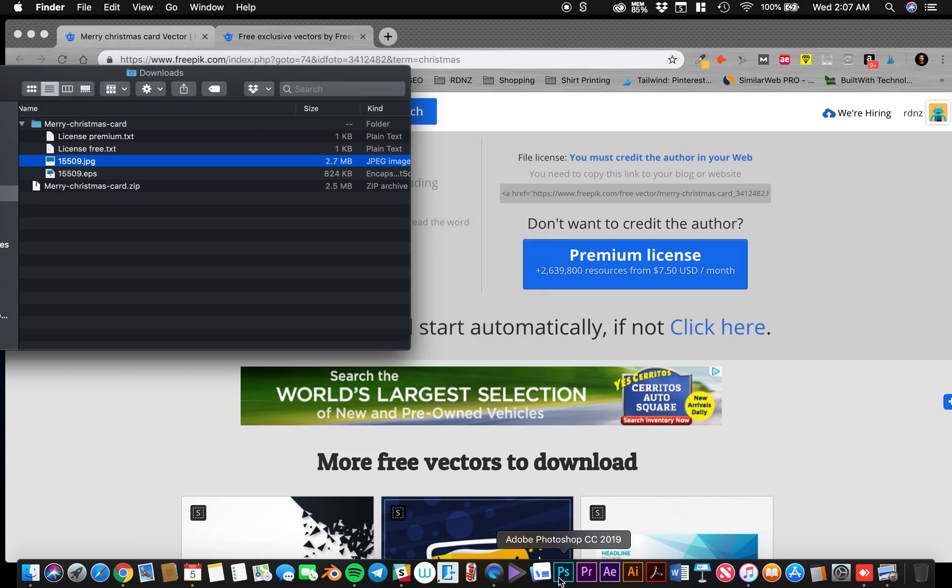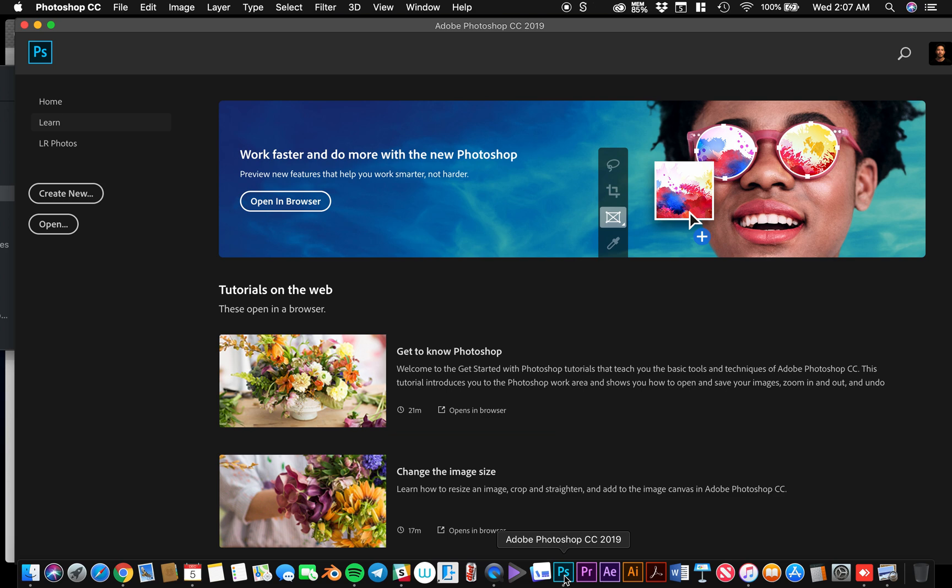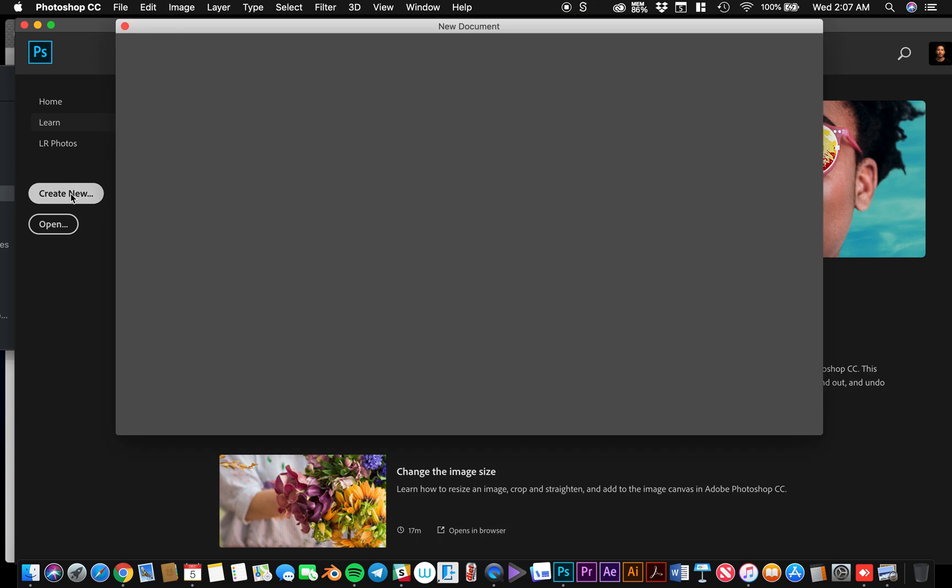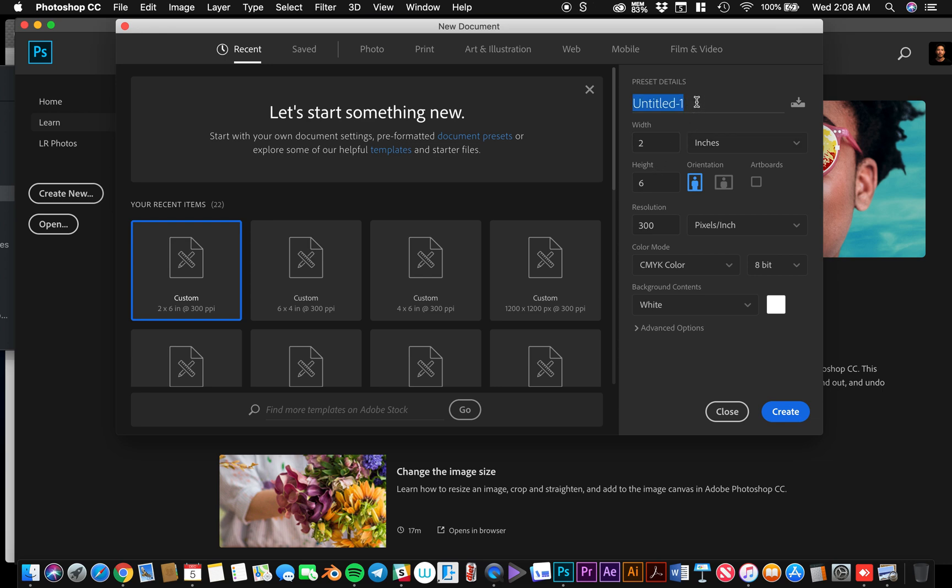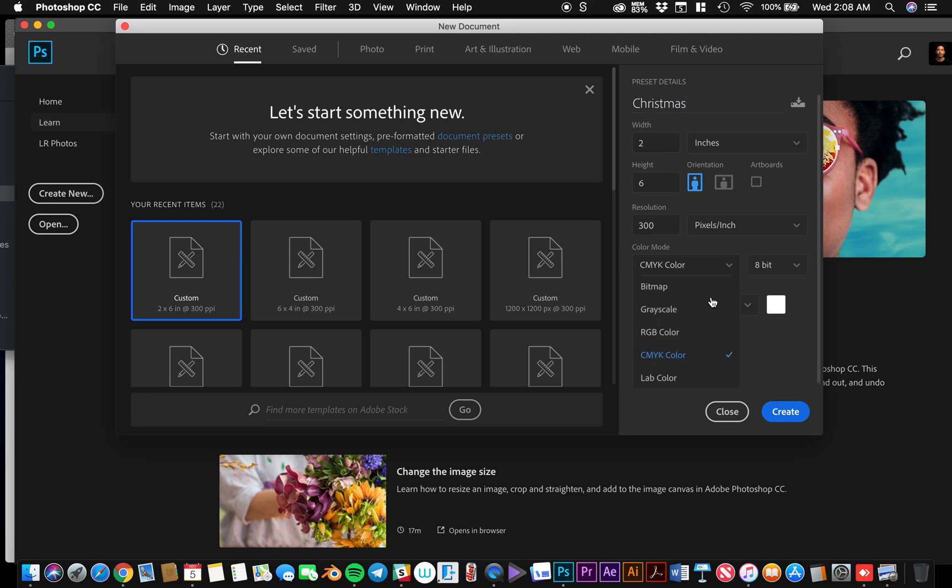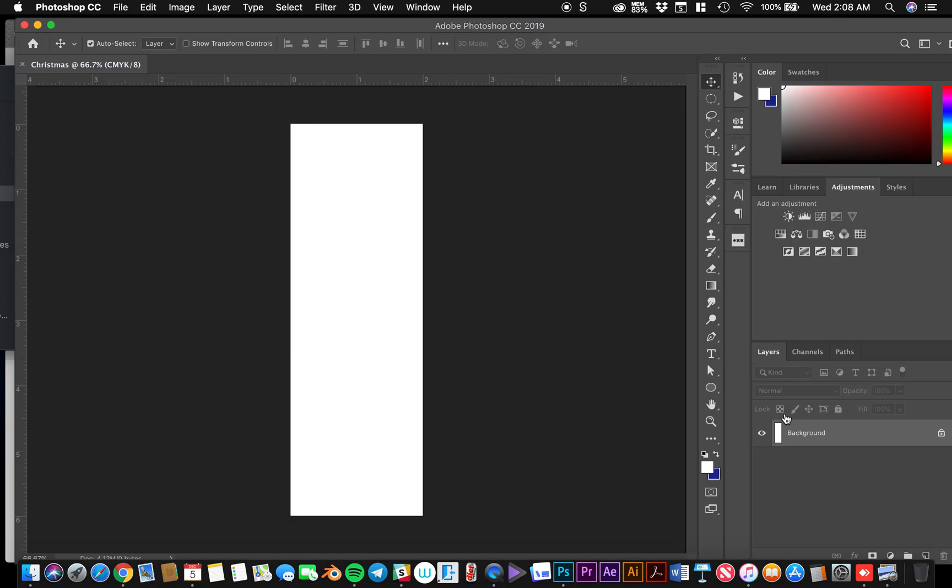So I'm going to just click on Photoshop here at the bottom. I'm going to go to create new. So with the templates that I already make, I have them already as recent. So 2x6, 6x4, 4x6. And these are the settings that I use for 2x6 templates. I'm just going to rename this Christmas. This is the orientation. We want to do CMYK color. That's for printing. RGB color, that's for anything that's going to be displayed on the computer screen. But you want to make sure that it's set for printing. So now we'll just go ahead and create. And here goes our 2x6.